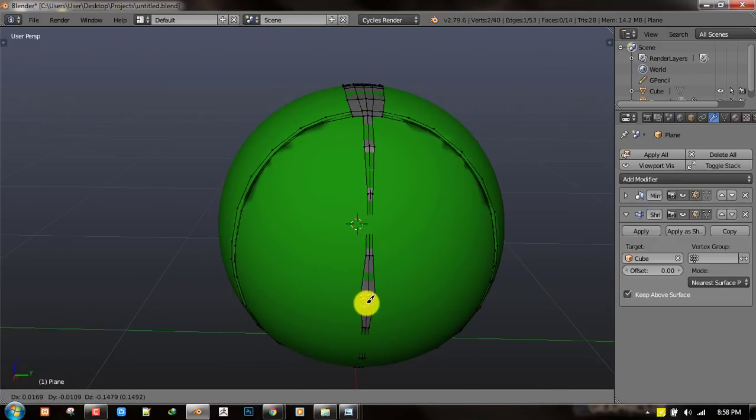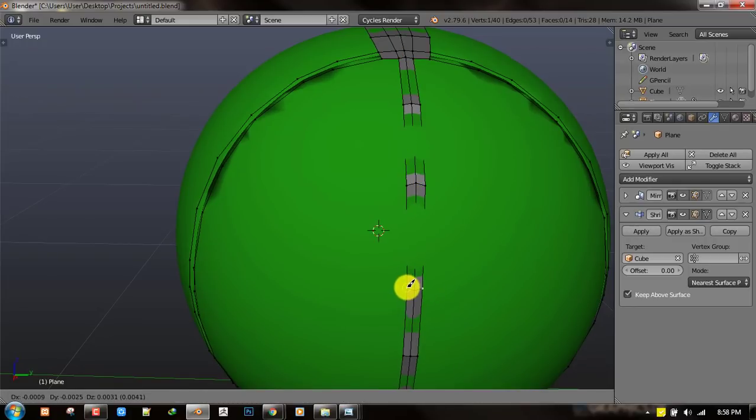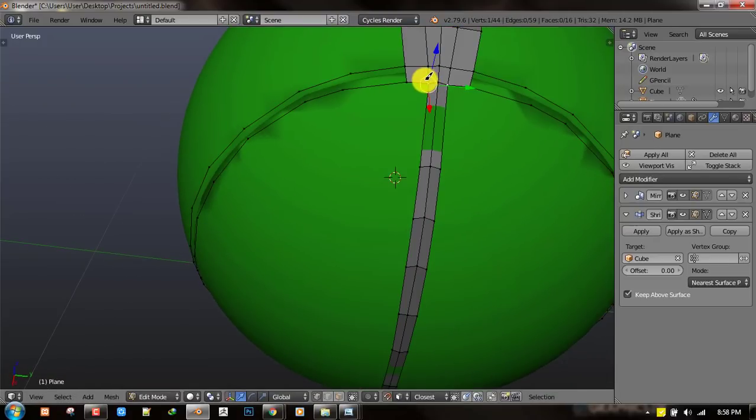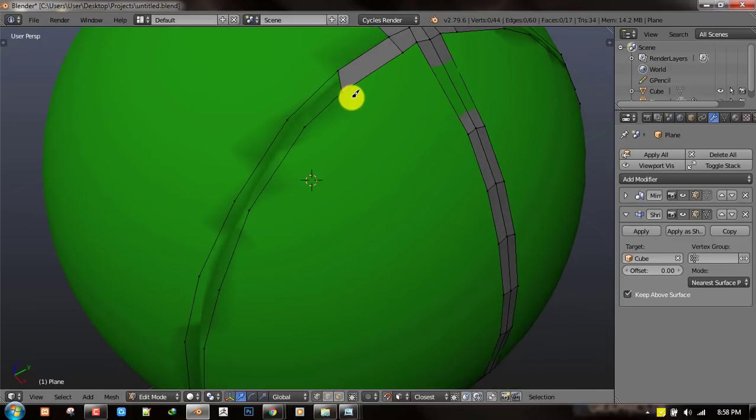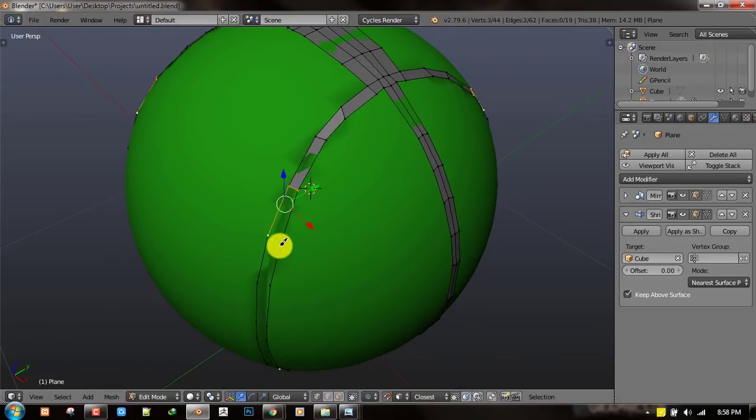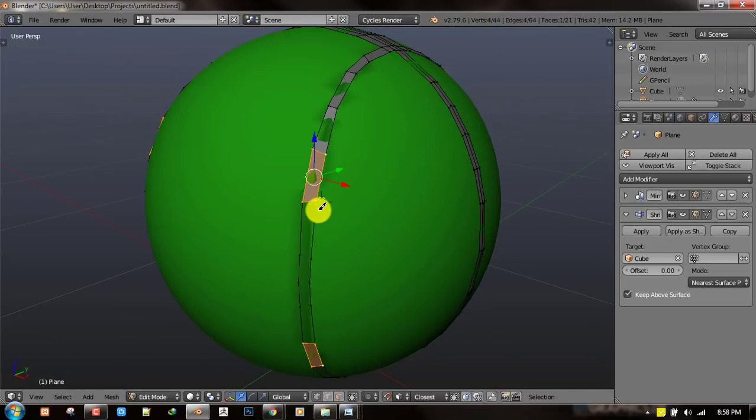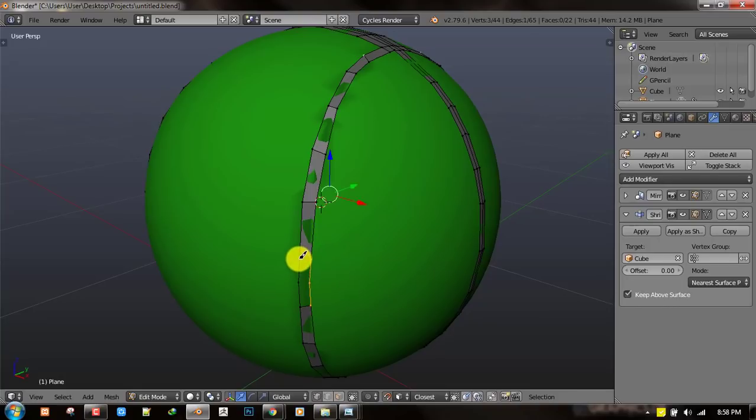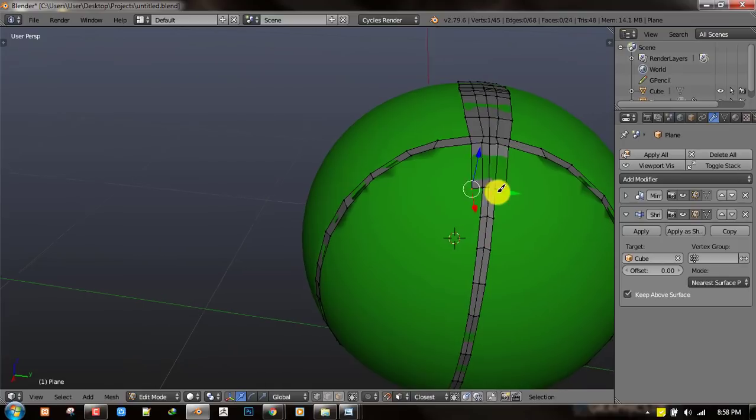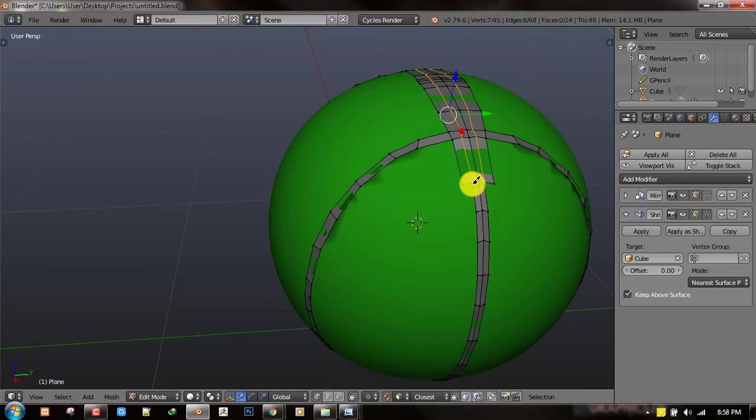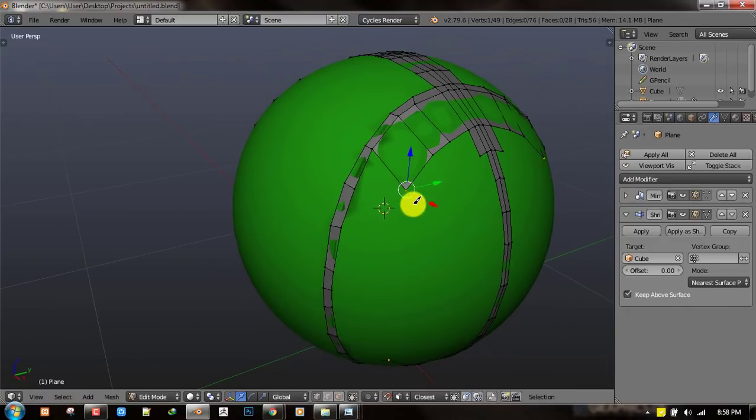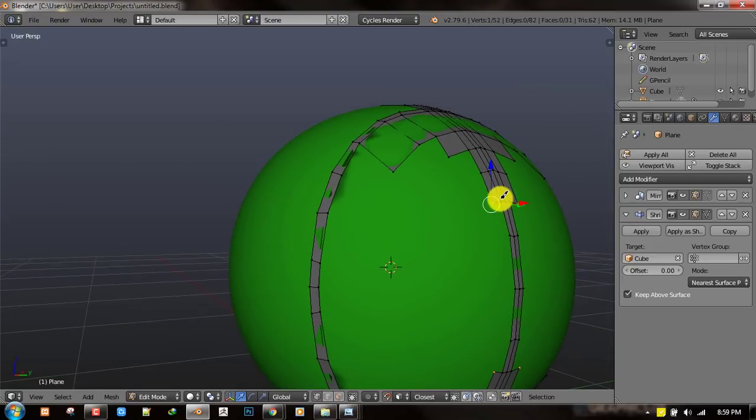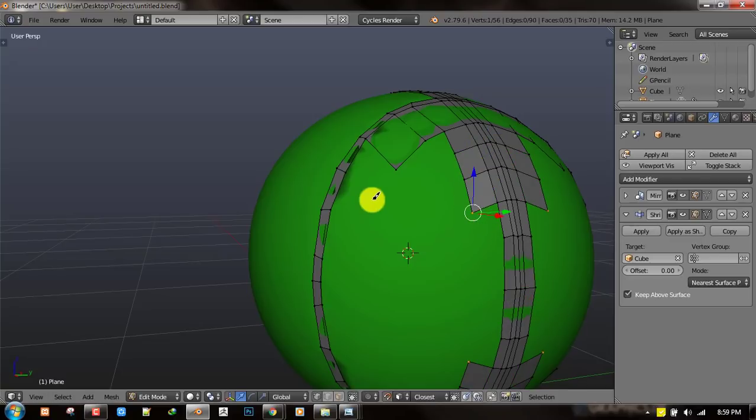There's no magic to get nice edge flow except re-topologizing or using a very good program. But don't worry this is not going to take your time because you're just working on one fourth of the whole model. Once you get the edge loop in place then you can just fill out the rest. The most important thing is getting the edge loop and also try to avoid some triangles if you can.